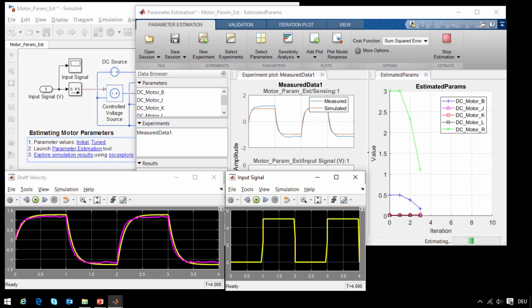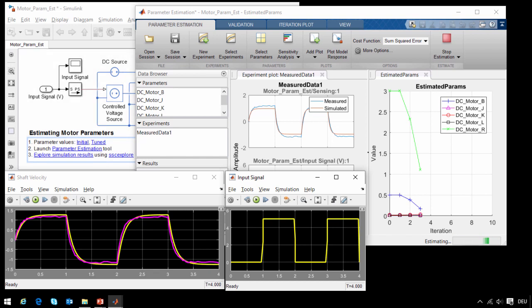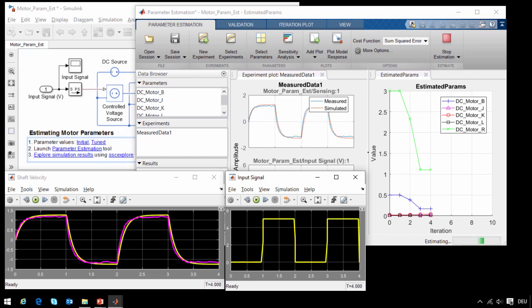By simply selecting a checkbox and using Parallel Computing Toolbox, we could distribute these simulations across multiple cores on a single machine or across a computing cluster, and that would accelerate this process even further.